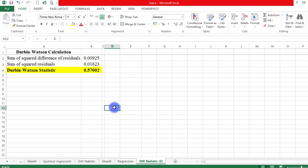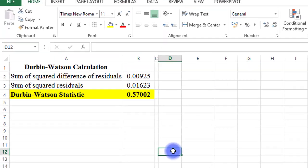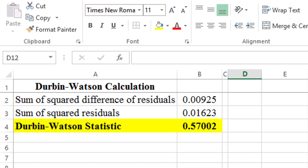In this video, I will show you how you can compute the Durbin-Watson statistic. On the screen, we have the formula to get that done.